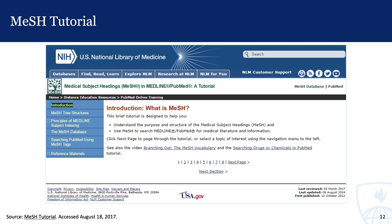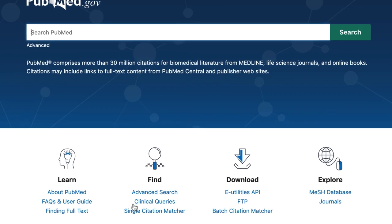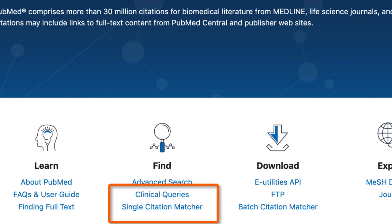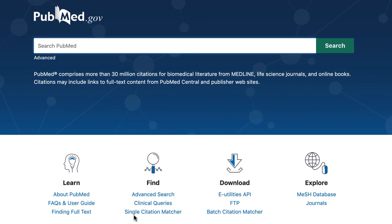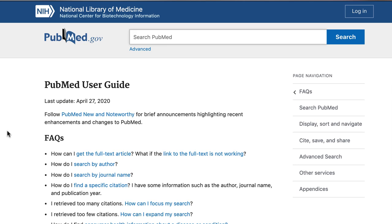If you're curious to learn more about MeSH and how it works, visit the National Library of Medicine's website where you can go through their in-depth tutorial. PubMed also includes a wide range of additional tools to explore. The Clinical Queries tool and the Citation Matcher are just two that are extremely helpful for searching more efficiently. That concludes this overview. PubMed provides a wide range of help materials from the homepage, including tutorials, help guides, and FAQs that will enable you to search PubMed like a pro.